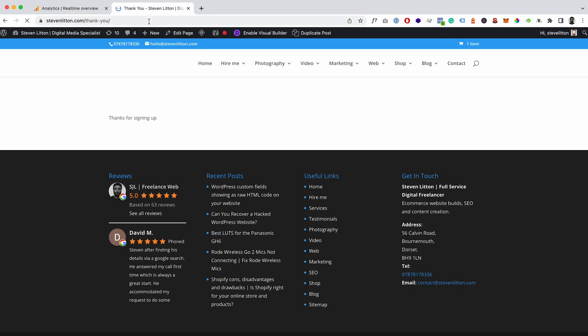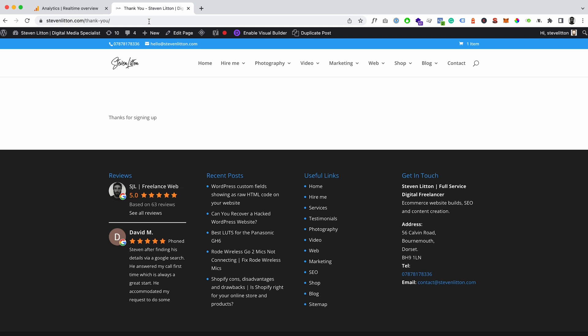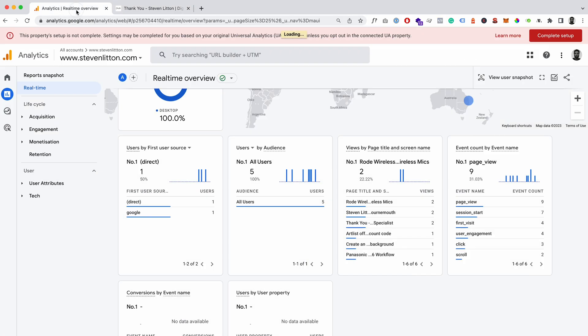And then what we'll do is we'll just hit reload on this page, because we went to it before the event existed so it never would have triggered in there.